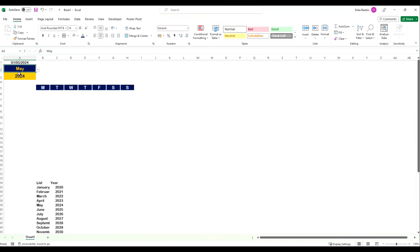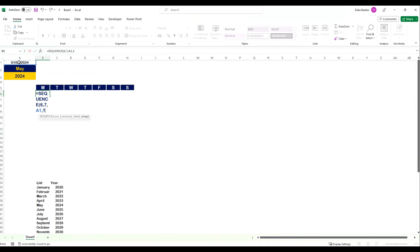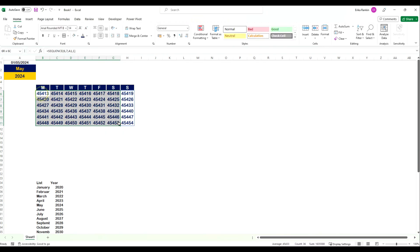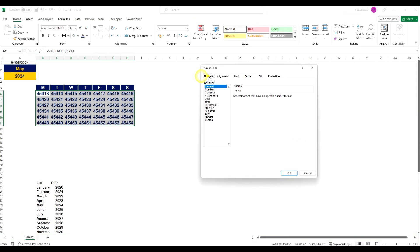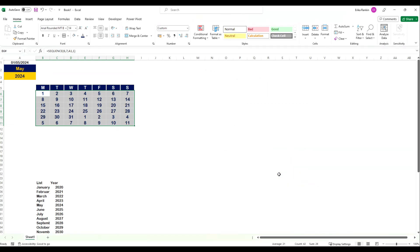Now we're going to put our SEQUENCE function in. We put in SEQUENCE with 6 rows, 7 columns (7 days in a week), starting from the first day of the month, with a step of 1, and hit Enter. We'll format this with a custom number format — going to Number then Custom — and just put a 'd' in there and click OK. Now it's showing day numbers from 1 up to 31 continuing into the next month, but we don't yet know if the first of May 2024 is actually a Monday.